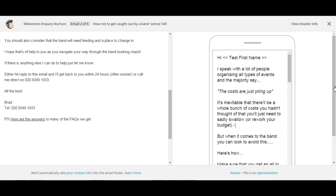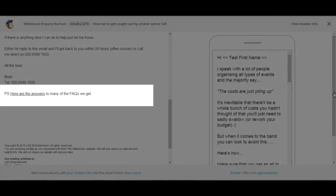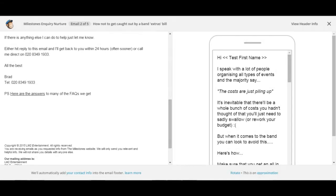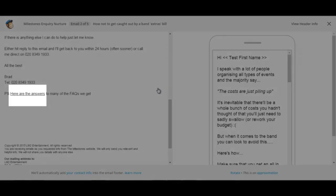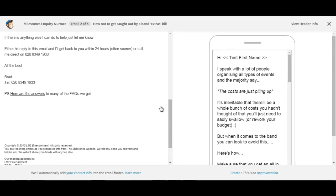Now underneath that there is what I call the super PS. The super PS is where we're looking to try and engage that prospect into understanding the value that the act that you have to actually offer. So here we're saying PS here are the answers to many of the FAQs that we get. Now these are FAQs that are specific to the band itself. This particular link here will link through to the band's FAQs page. So what we're trying to do is draw them back into the website to engage with the act on the website again. The idea behind that is we're looking to really try and demonstrate the value that the act has and try and look to persuade them that this act is the right act for them.